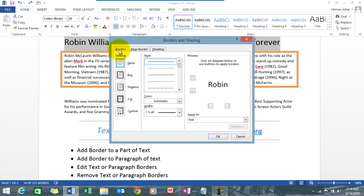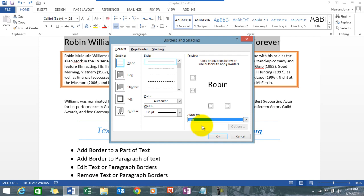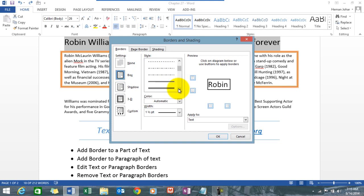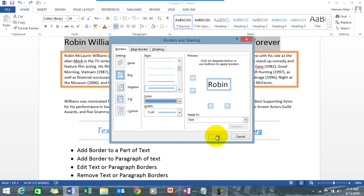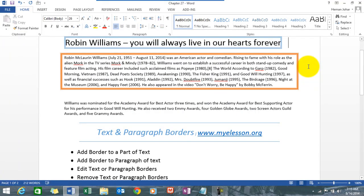Then choose Borders. From the Apply To dropdown, select Text or Paragraph. If you select Text, only the specific text gets a border. If you select Paragraph, any paragraph associated with the text gets a border. We'll practice with Text now — choose a box design, choose a line style, choose a color, press OK, and this is how it will look.